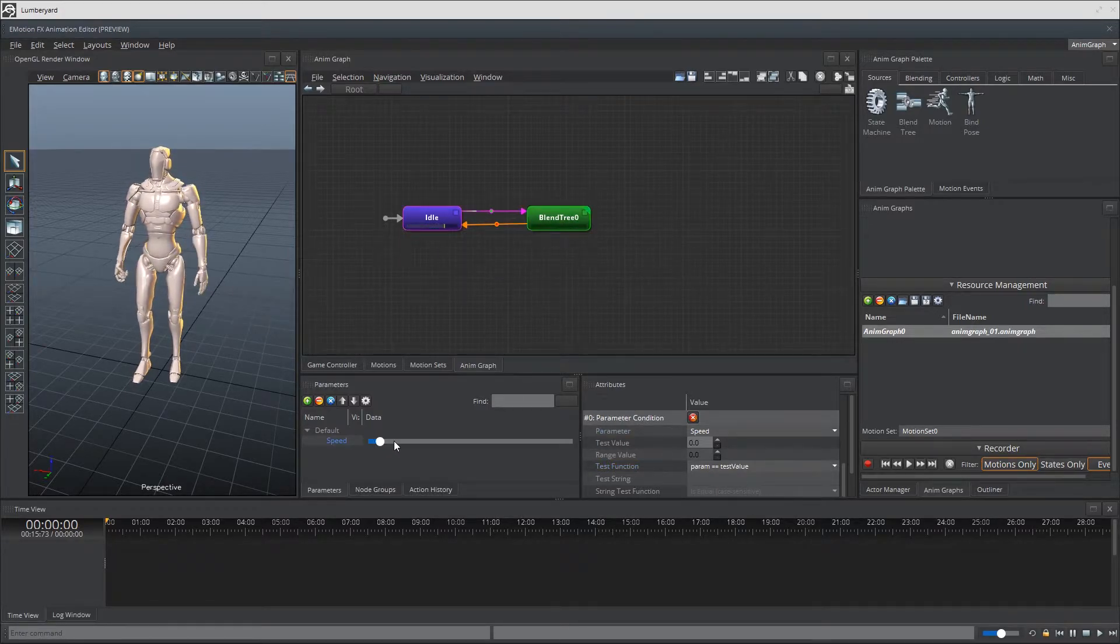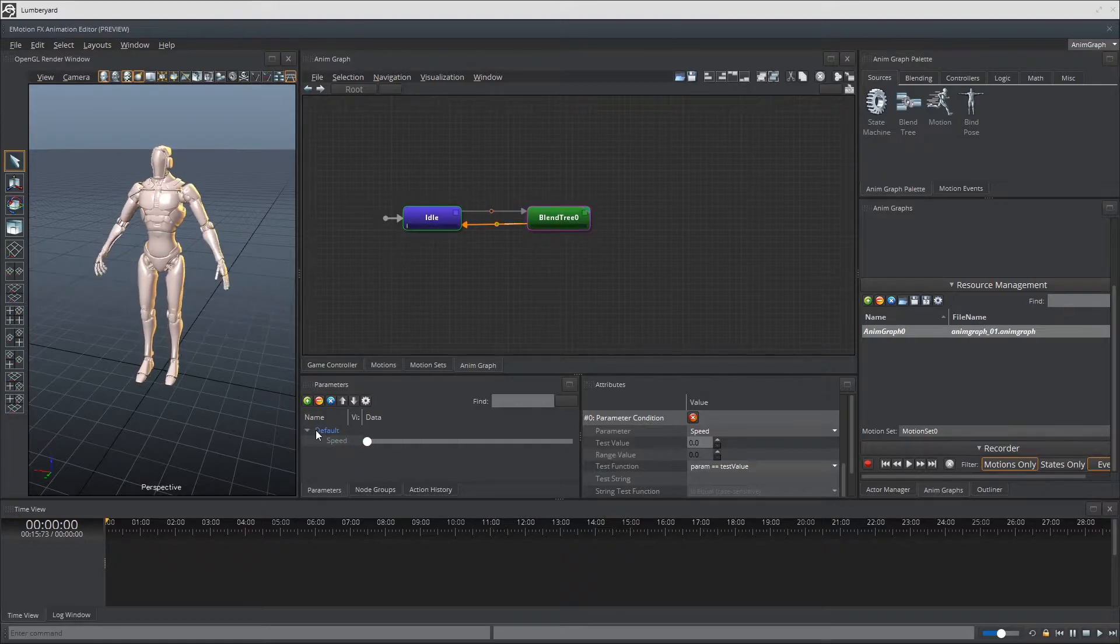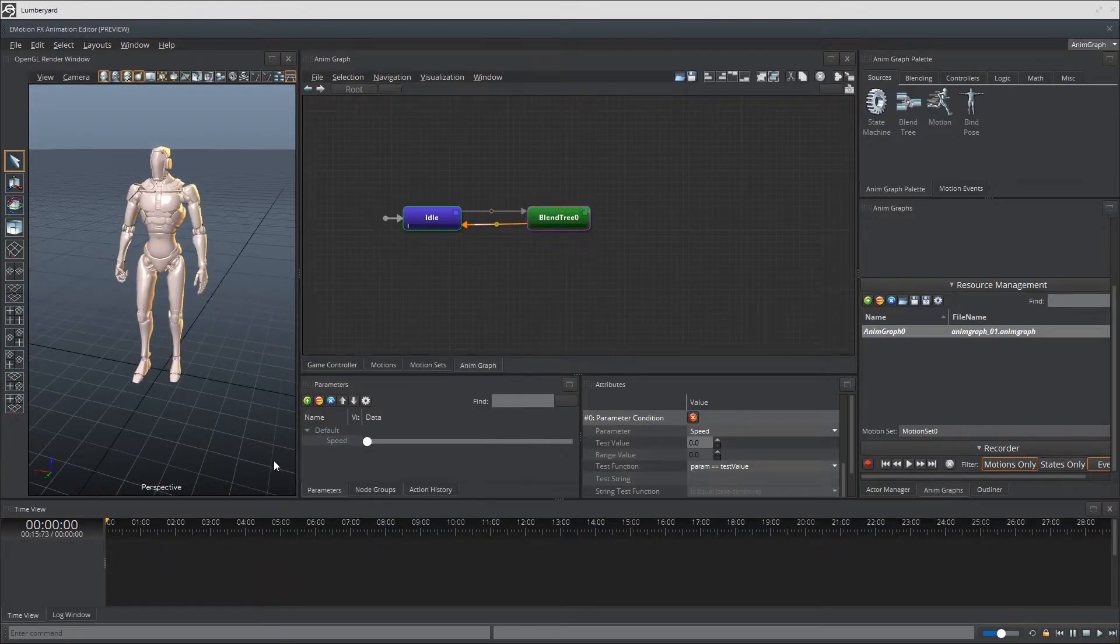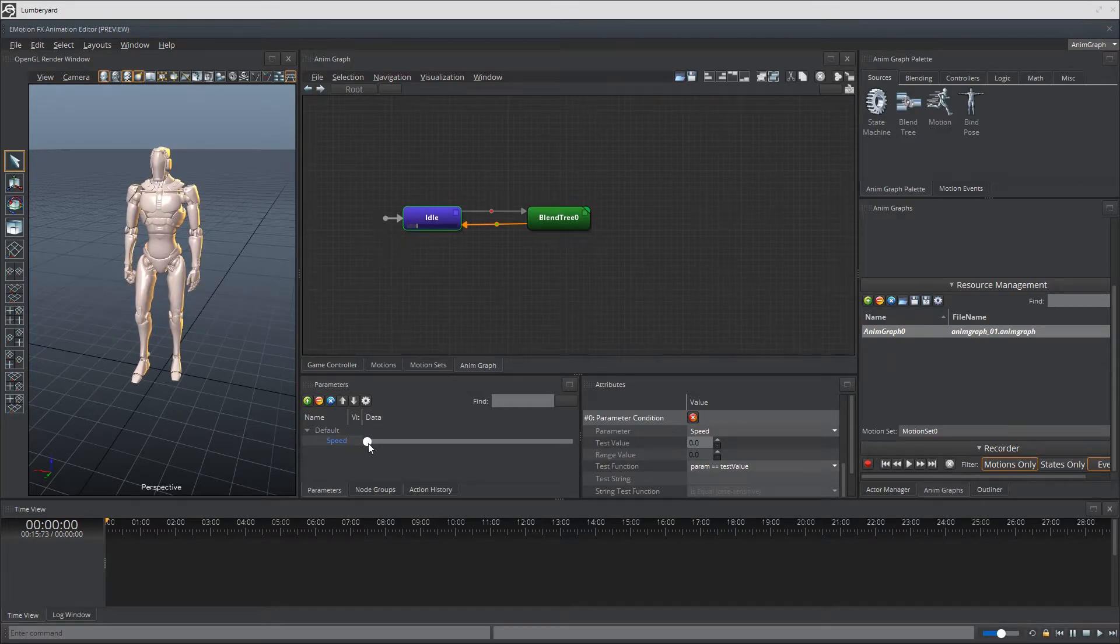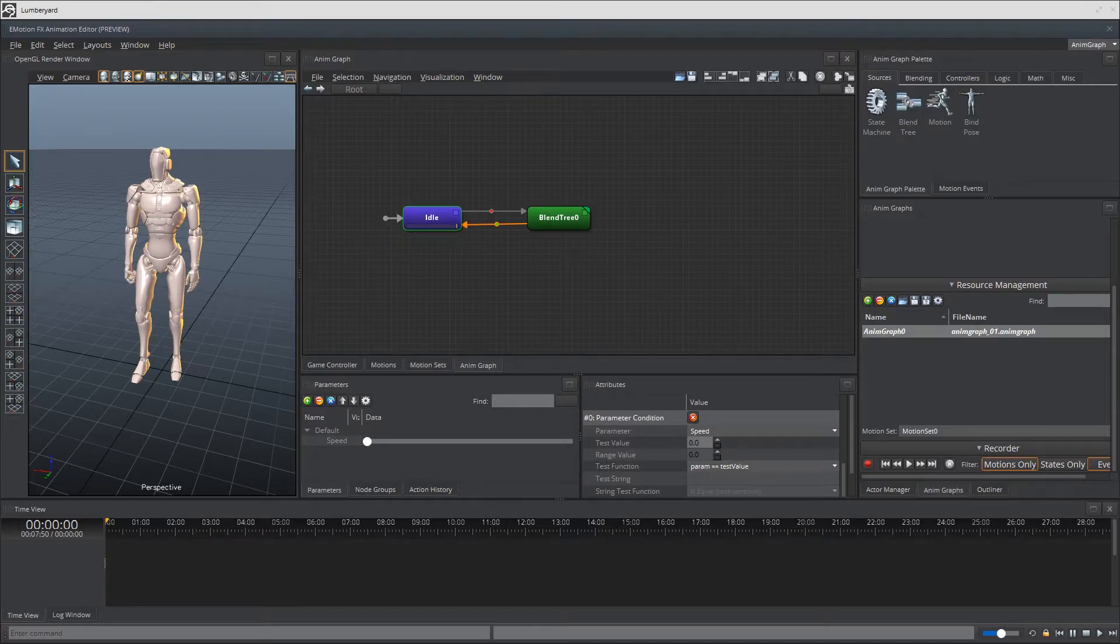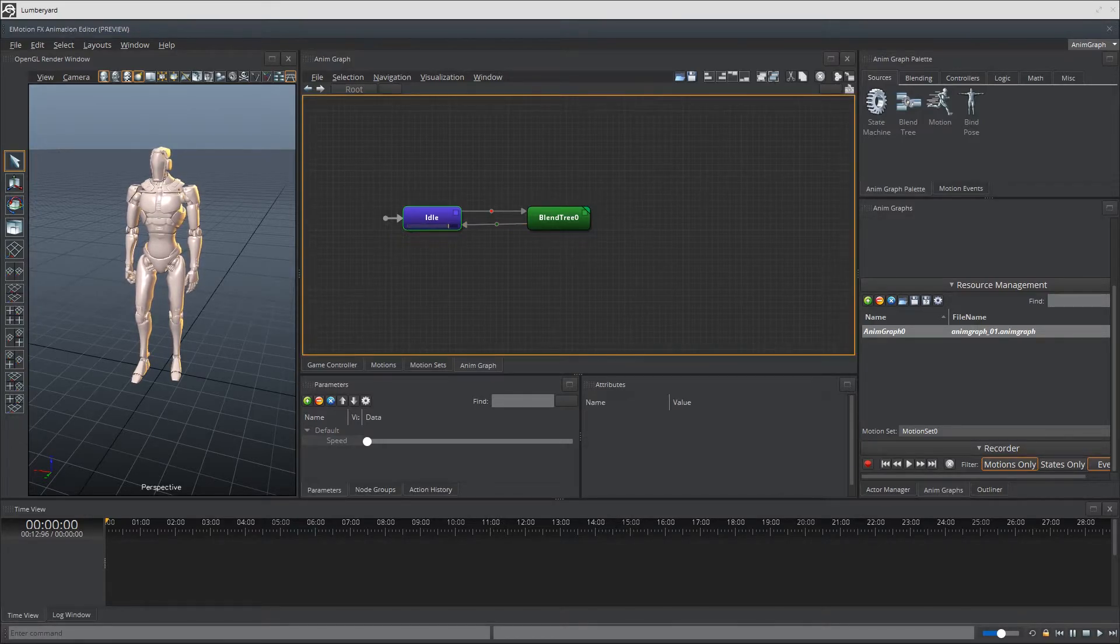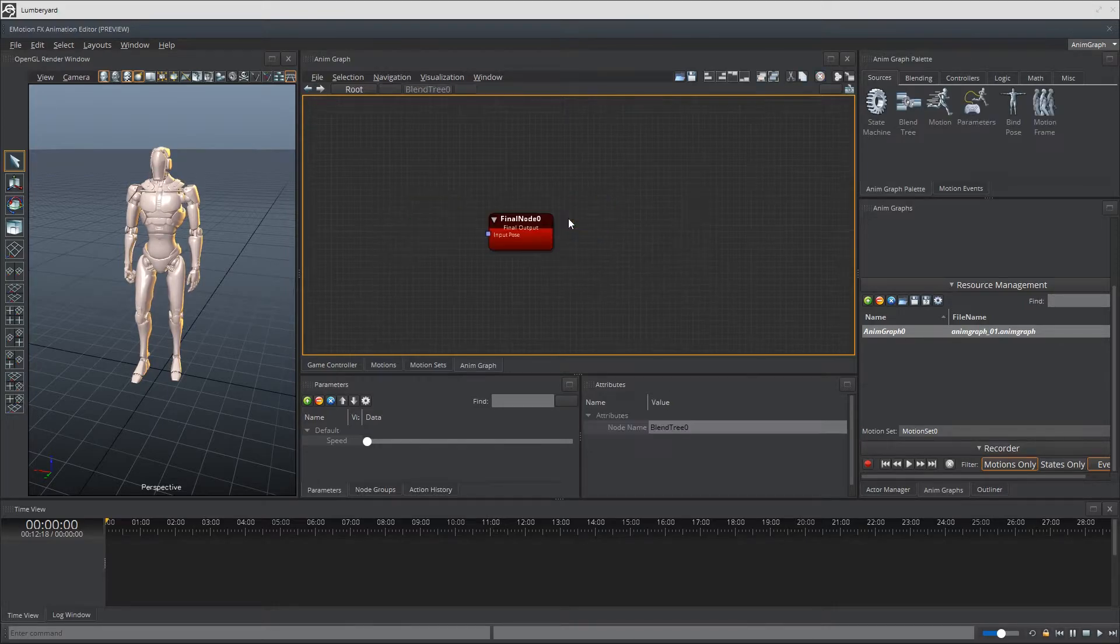So let's go ahead and just scroll through this to make sure it all works properly. Great. Let's go ahead and dive into the Blend Tree node and set up some of our blending animation for walk and run. Alright, so just double click into the Blend Tree node right here.